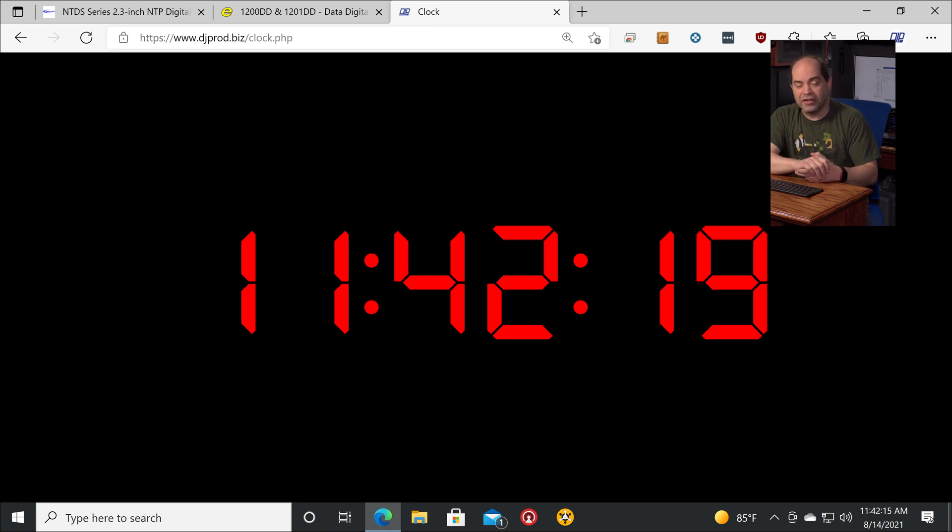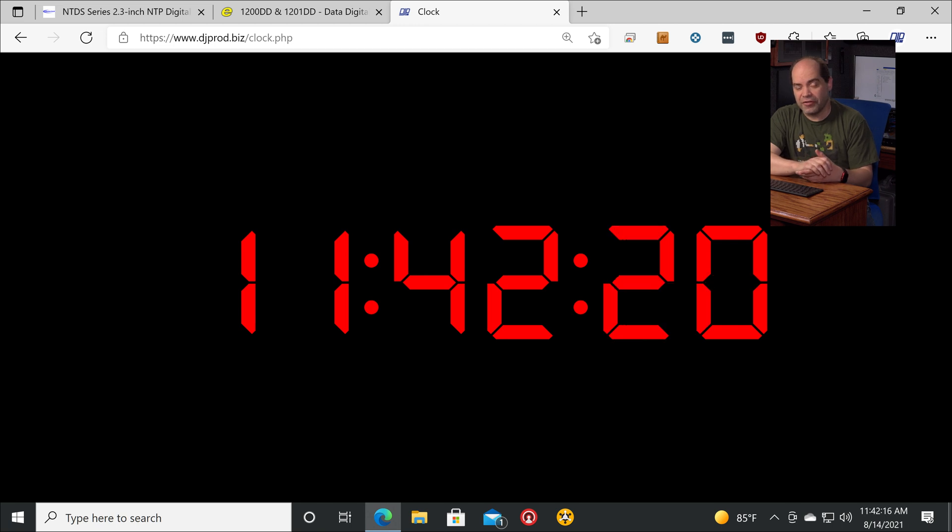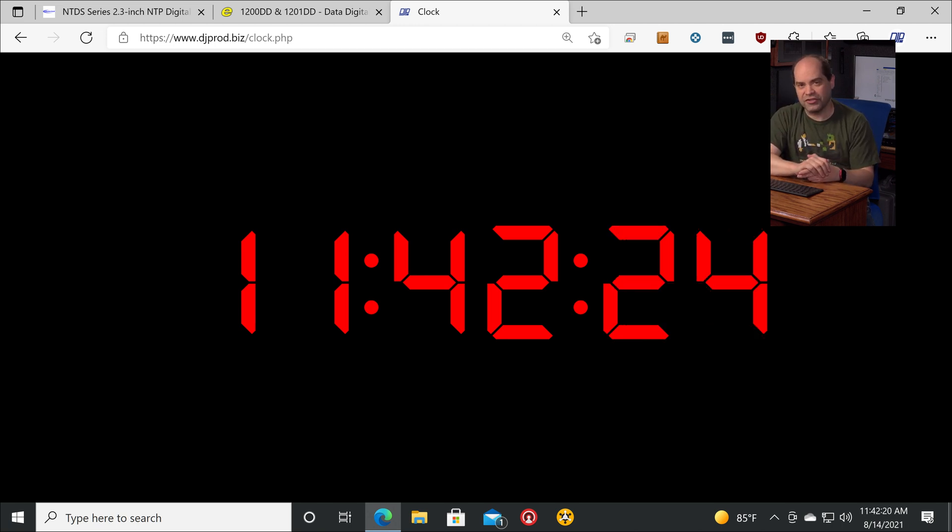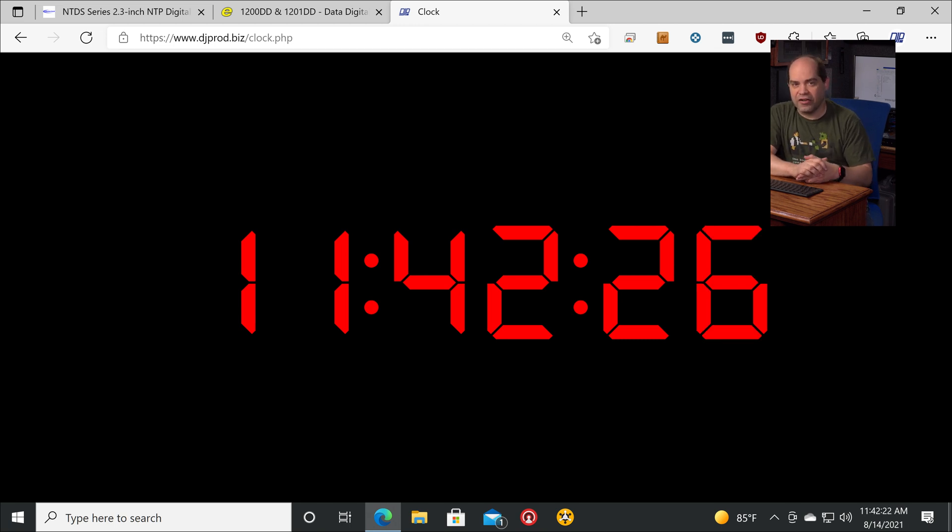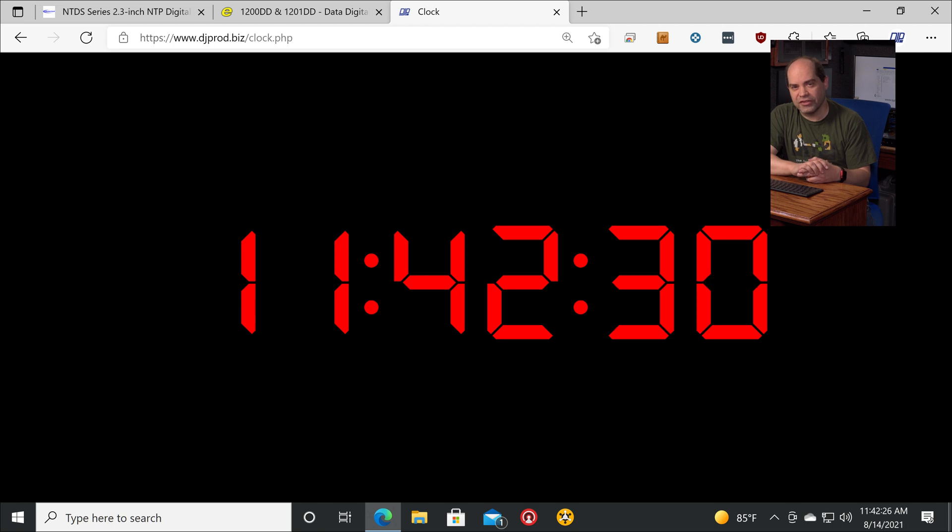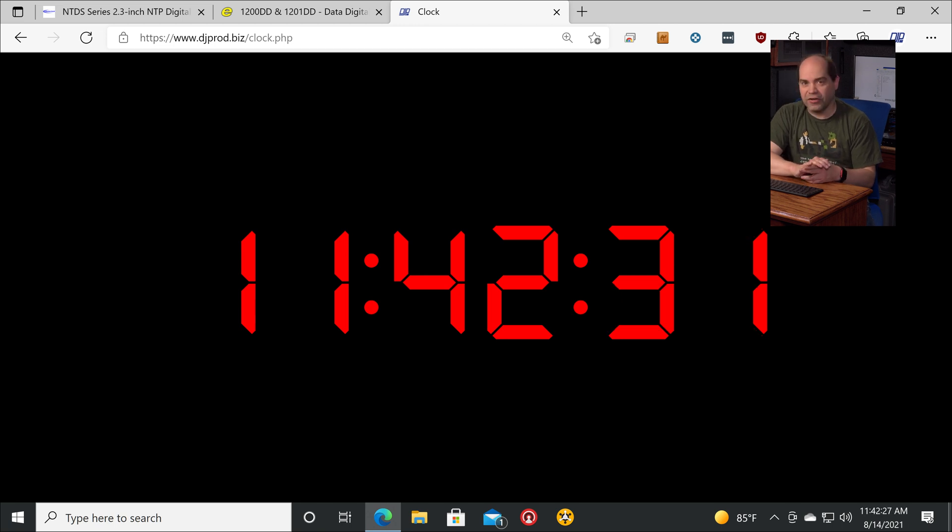Yeah, it re-synchronizes every 30 minutes on its own, or you can manually refresh the page if you want. But you shouldn't need to, but it's very highly accurate. Should be accurate to well within under 100 milliseconds without question.